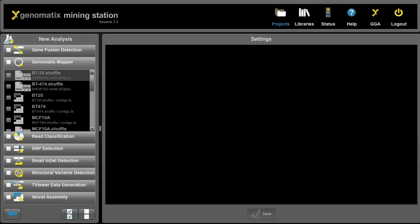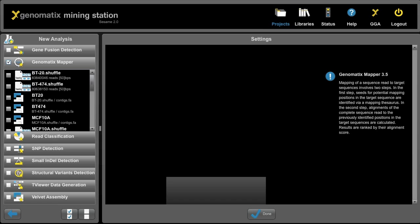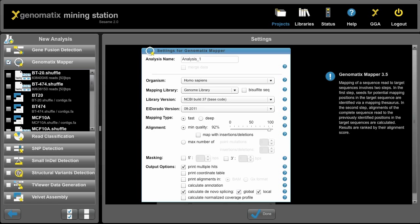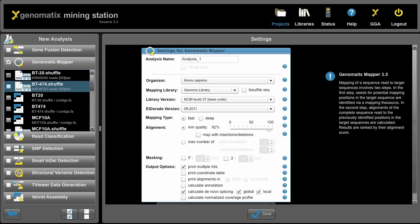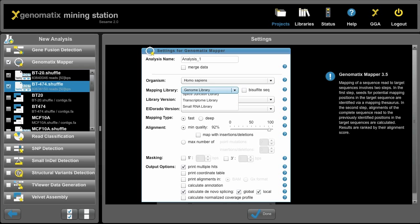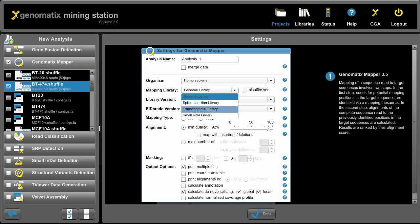For now let's select the Genomatics Mapper and let's say we want to map the BT20 and the BT474 cell line. We click both and then to the right we can select the parameters, for example the organism, the mapping library. Now here for RNA sequencing data we might want to map against the genome, against the splice junction library or against the transcriptome library, depending on the downstream analysis.